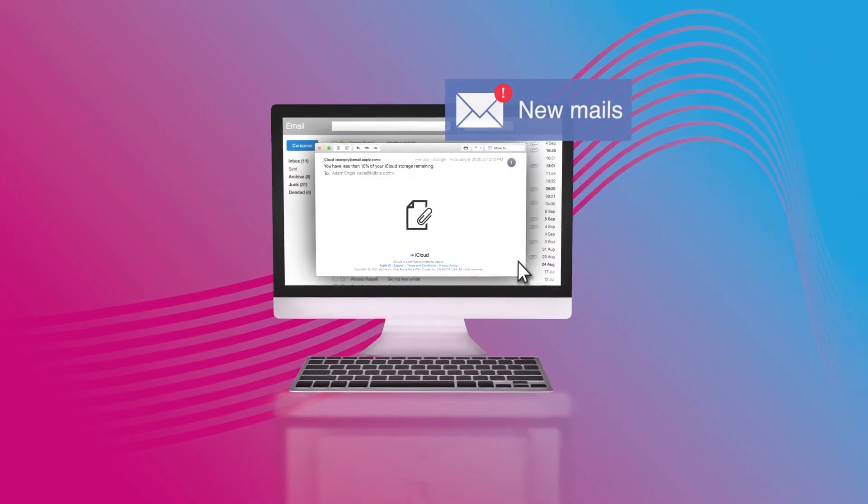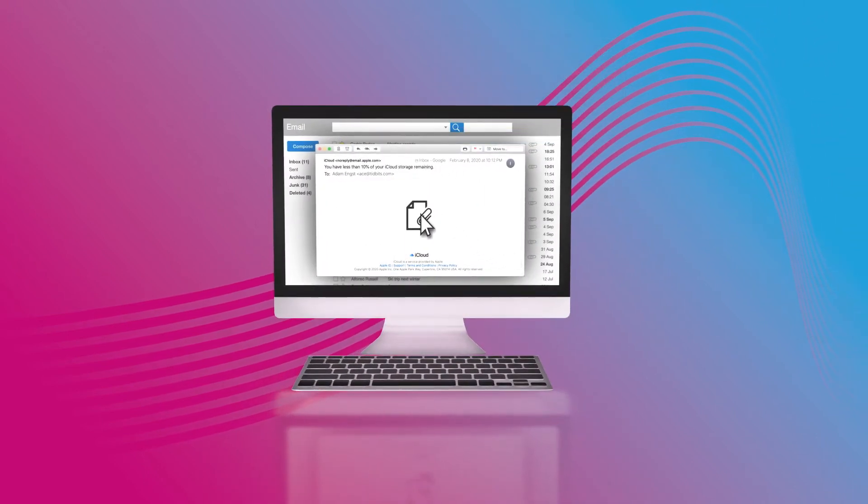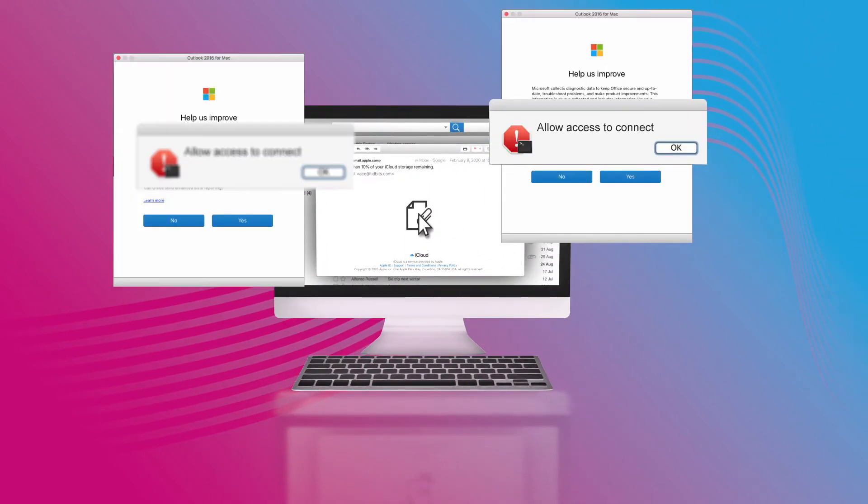Don't click on attachments and links in email messages unless they come from a trusted source.